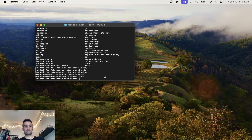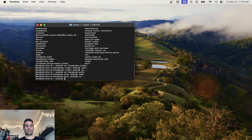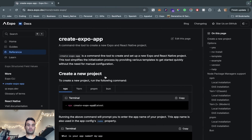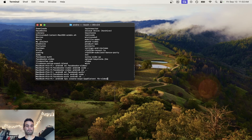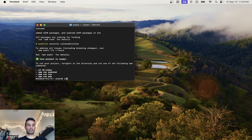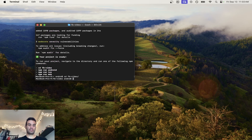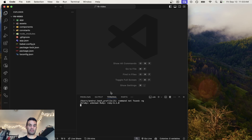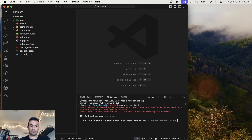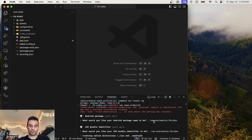First thing we're going to do is cd out of the folder and we are going to use 'create expo app at latest'. We're going to call this 'Facebook video' and we're going to use the templates flag and call this 'tabs'. Then we're going to cd into our Facebook video, open up a terminal, and run 'npx expo prebuild' so we can generate both our iOS bundle identifier and our Android package name.